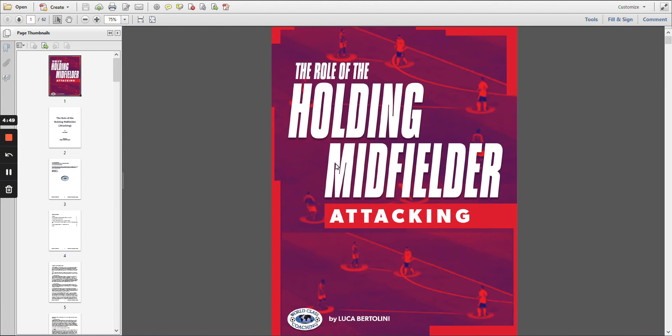We have a number of these books that look at the role of each position, whether it's the centre defender, full-back, midfielders, wide midfielders, forwards, etc. And it looks at them both from a defensive point of view and also from an attacking point of view. This one is the holding midfielder from an attacking point of view, and it's by Luca Bertolini.